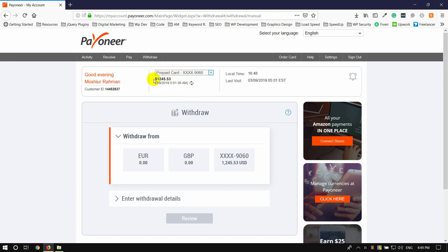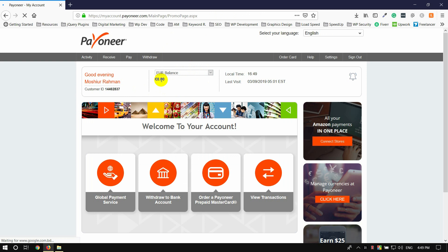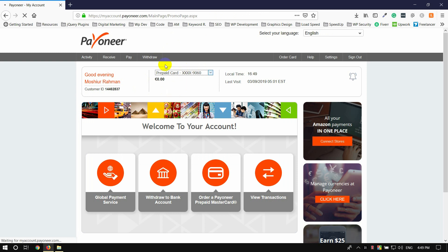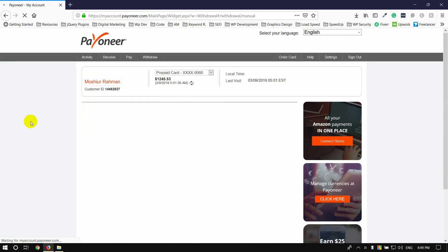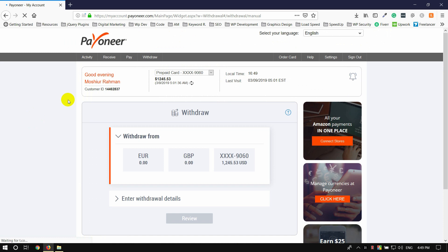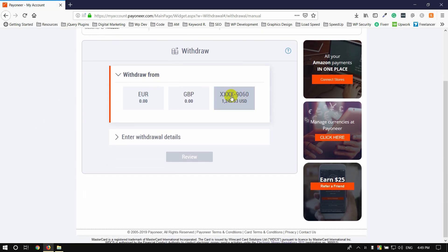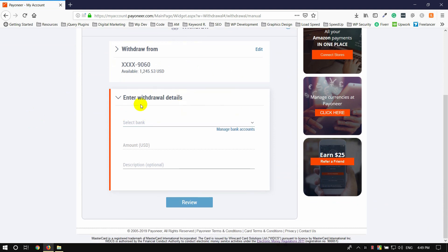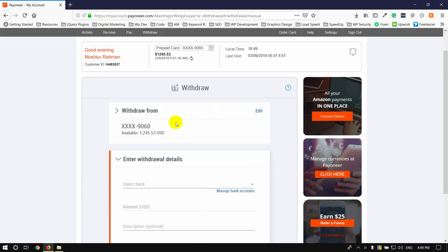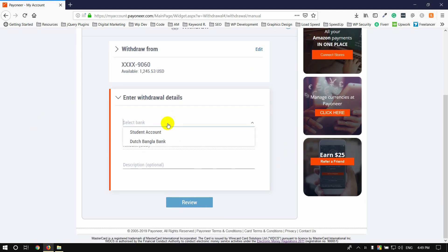If you require the bank account, we will find the bank account. If you are not sure how to change the card, you can change the card. For example, we will see Eurovalence: 0 Euro. We can click the GPP and click the prepared card. Now we can show you when we have a transaction, we can click on the card, then we will see the card.